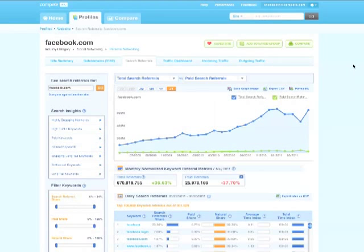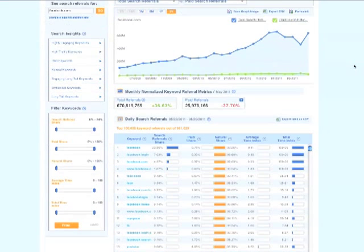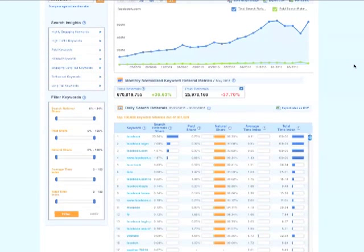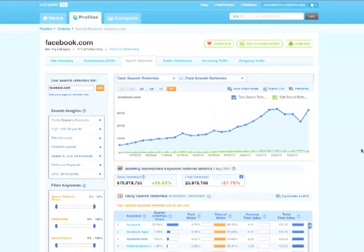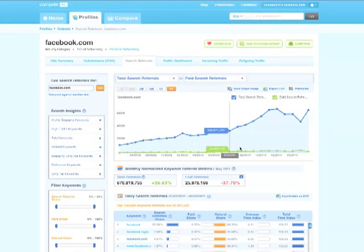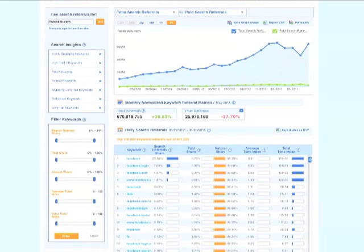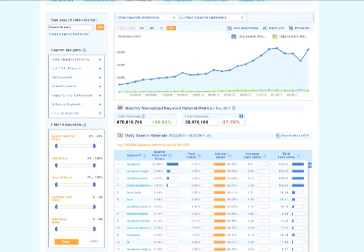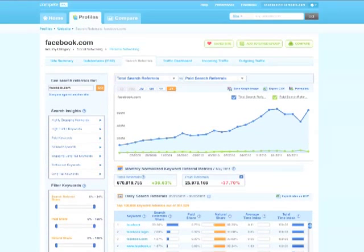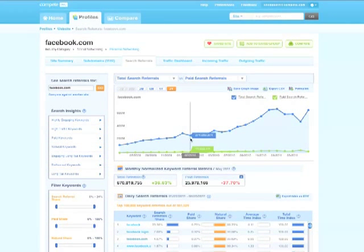Our search data helps you discover your competitors' search marketing strategy. You can see a domain's keyword traffic, and for each keyword, you can see how much of its traffic came from paid results versus natural results. Use this tool to learn what keywords your competitors are bidding on, and which keywords are bringing in the most customers.